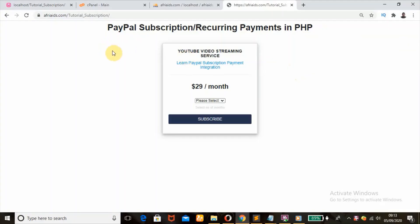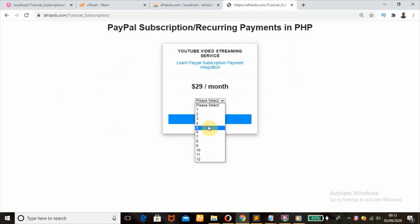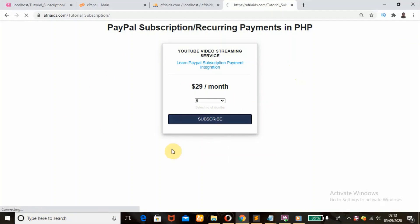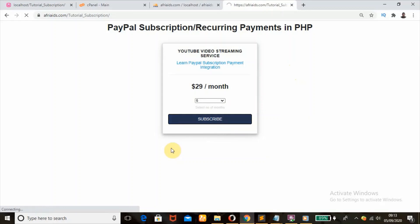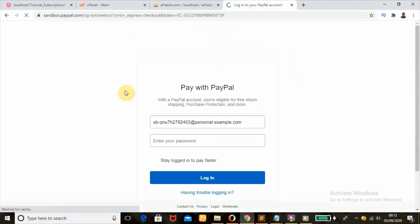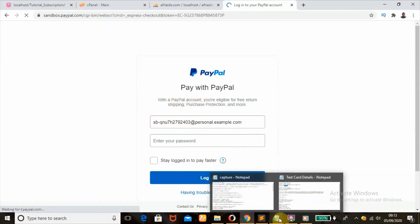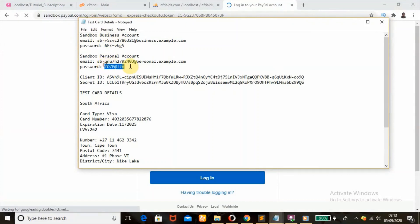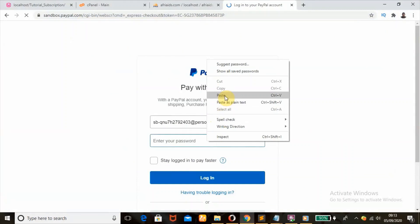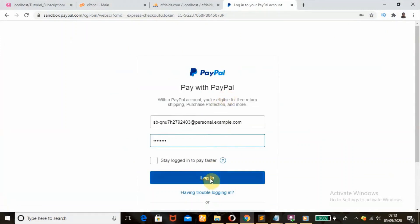We are now going to test our code online, because we can't do it on localhost since we don't have SSL certificates enabled on our local server. I'm going to choose 6 months as the number of months to subscribe for and hit the subscribe button.